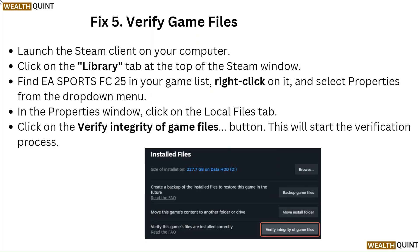Fix 5: Verify game files. Launch the Steam client on your computer. Click on the Library tab at the top of the Steam window and find EA Sports FC 25 in your game list. Right-click on it and select Properties from the drop-down menu. In the Properties window, click on the Local Files tab, then click Verify Integrity of Game Files. This will start the verification process.